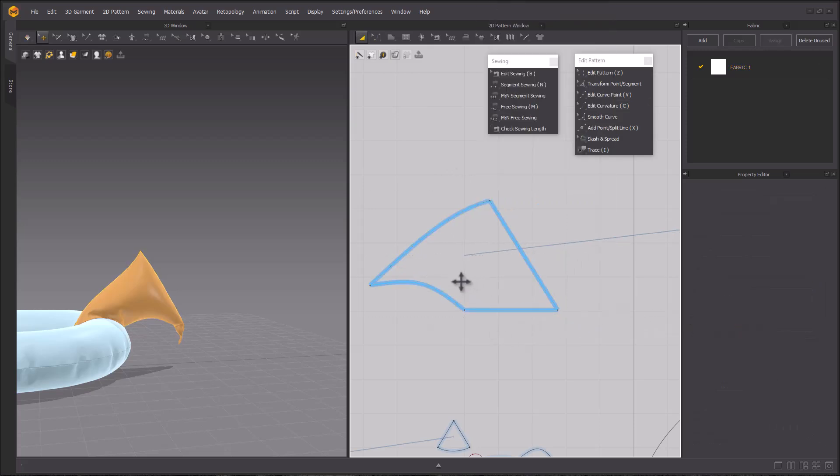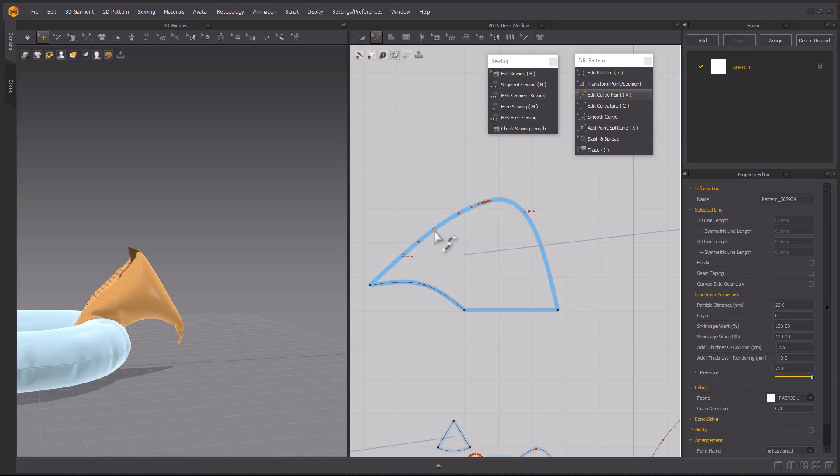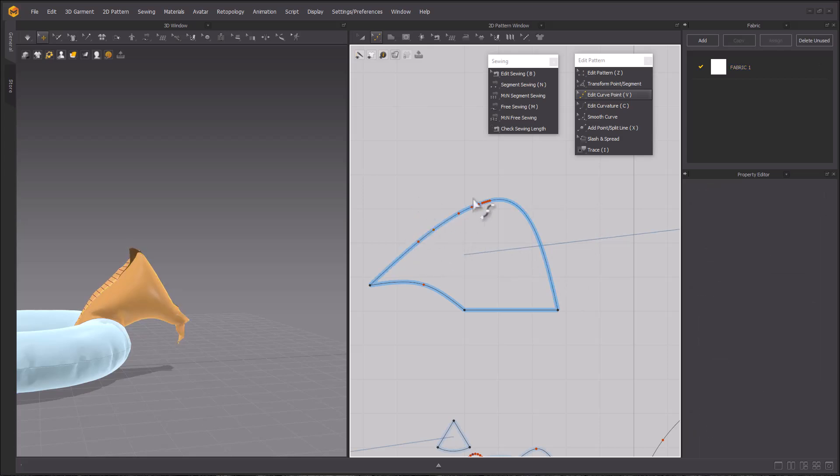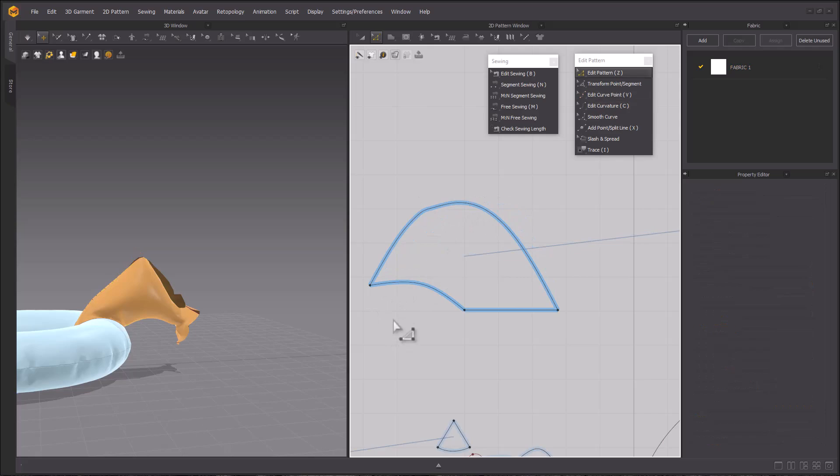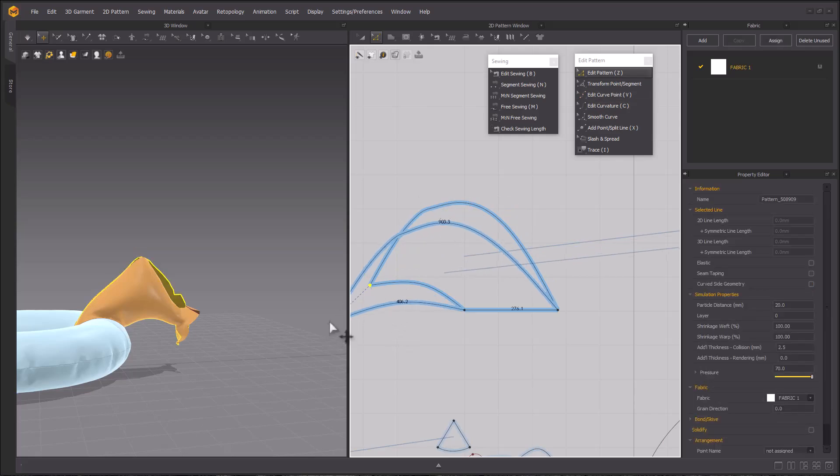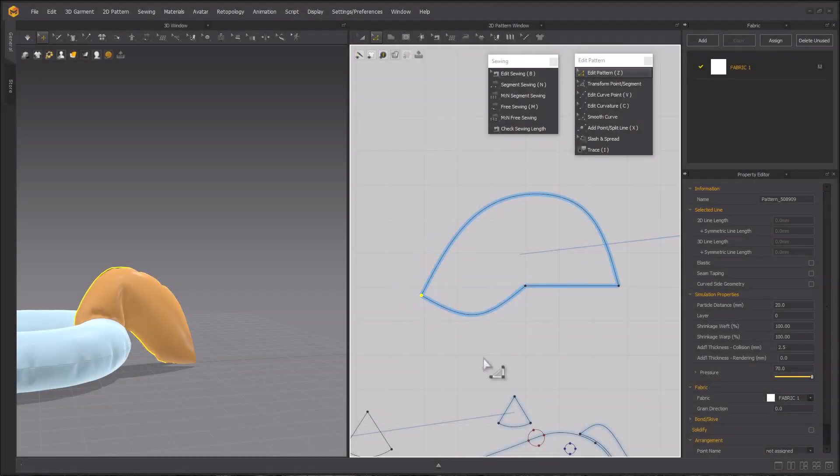Using the edit curve point tool, I'm aiming to make the curved tail. So I'll delete the severe point and make it into a more curved shape. Again, this one's definitely up to you, but go ahead and just keep modifying your tail until it looks good in the 3D window.